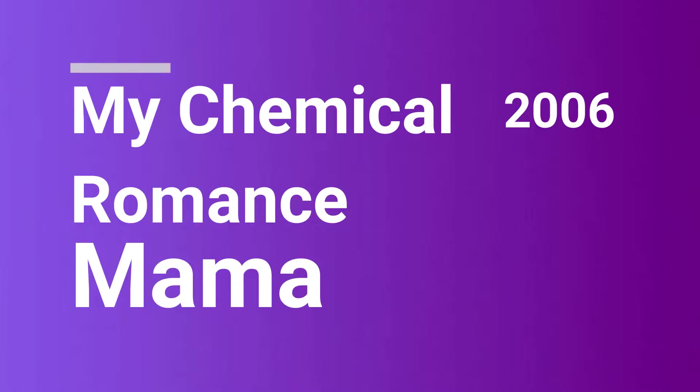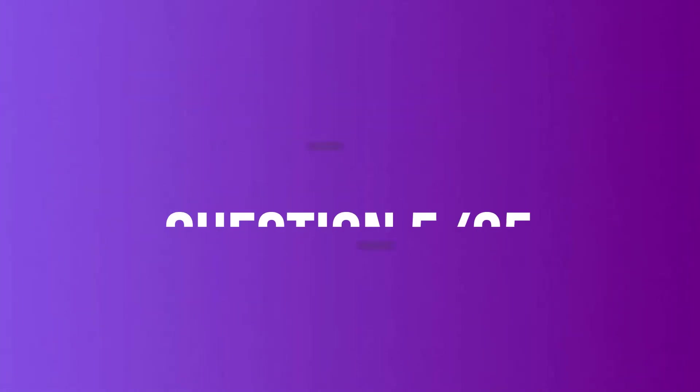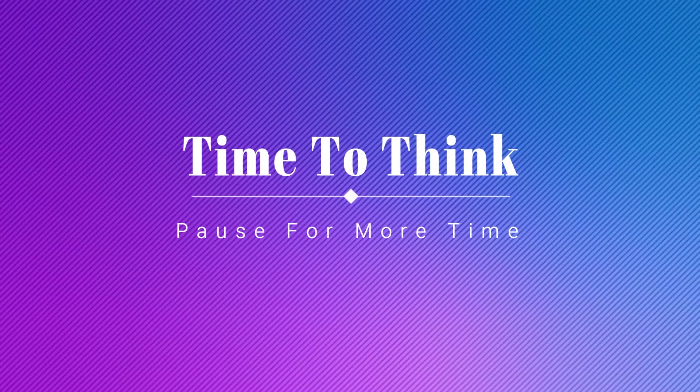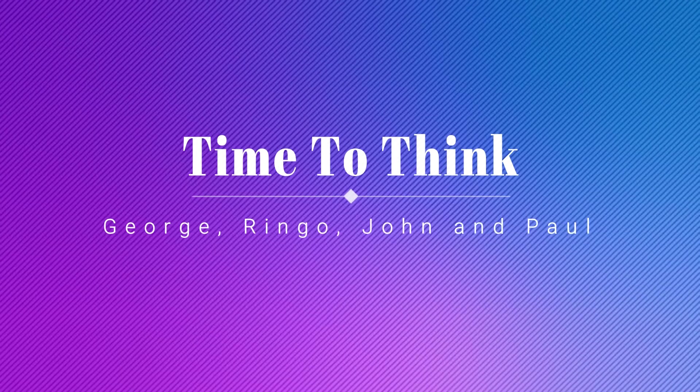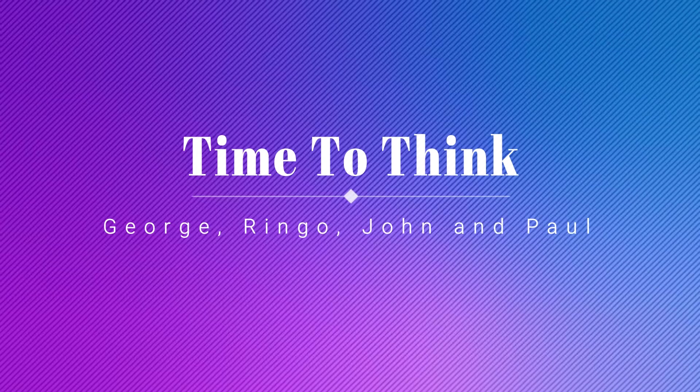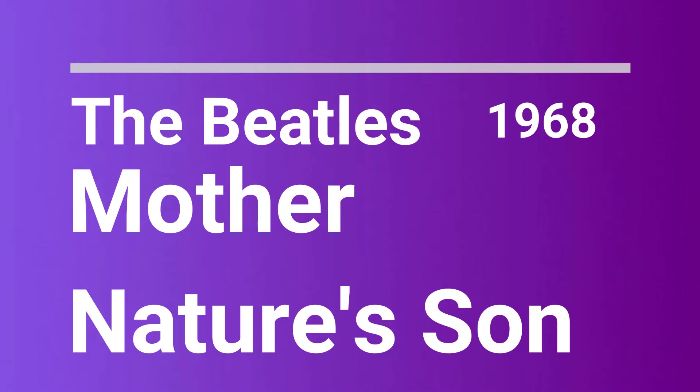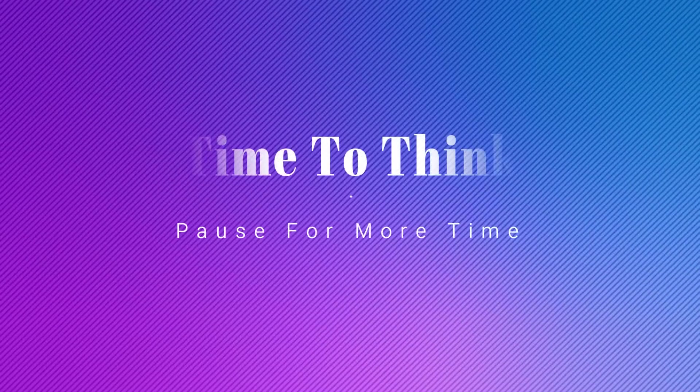Mama, we all go to hell. Listen to the pretty sound of music. Mother Nature's son. Time's gone by, it seems to be. You could have been a.